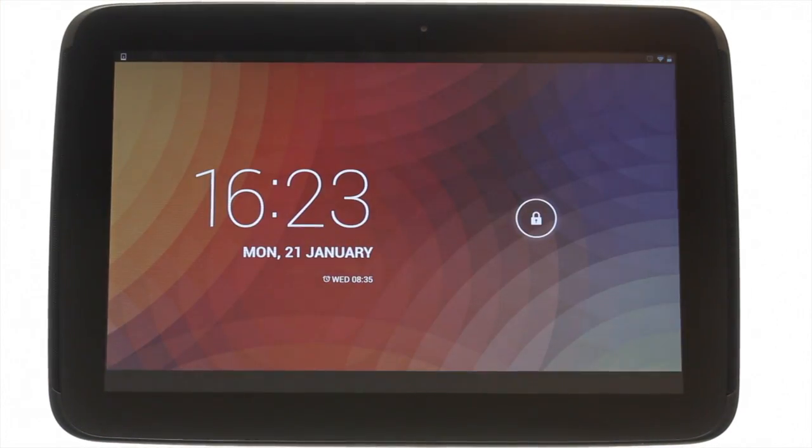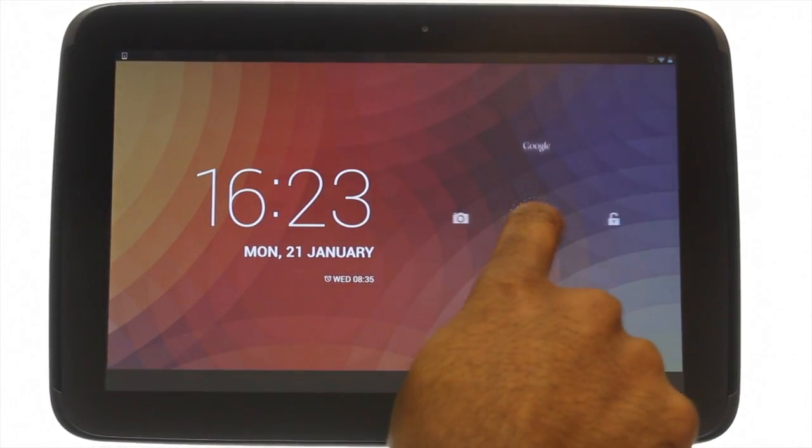At the top left you'll find your power lock button. Press it to bring your Nexus 10 to life and swipe the padlock to the right to unlock the touchscreen.